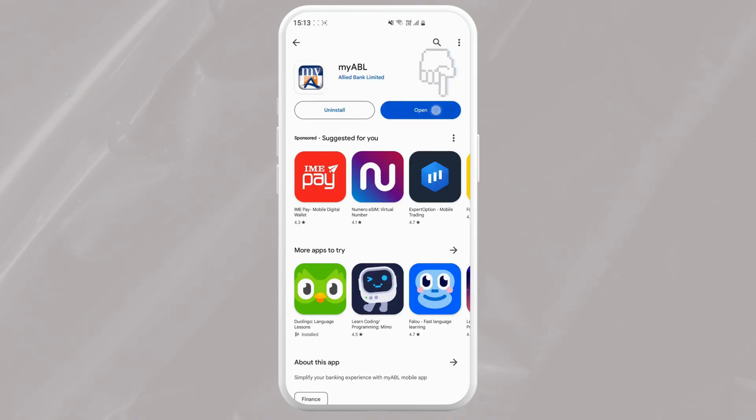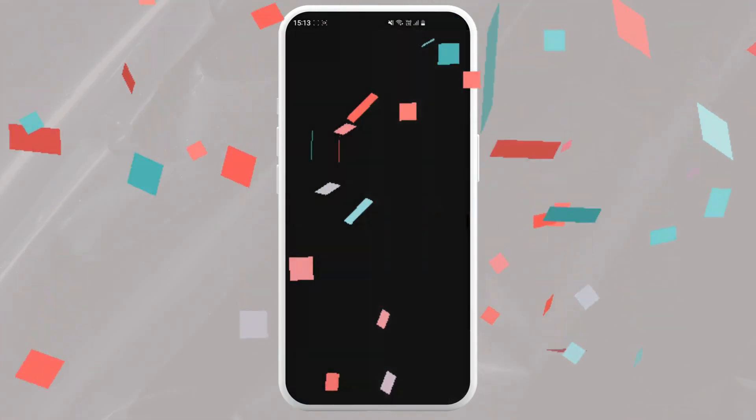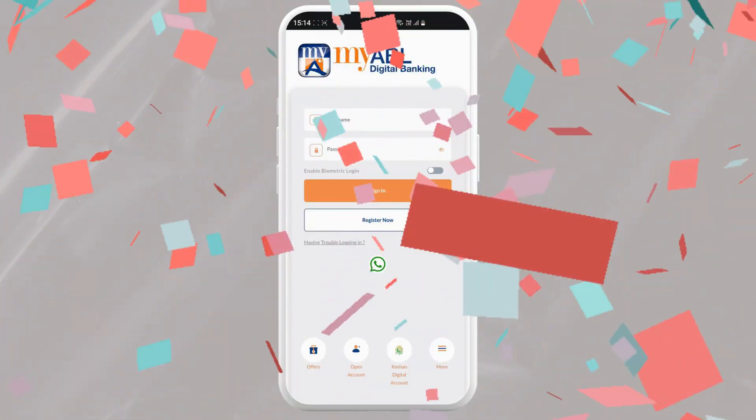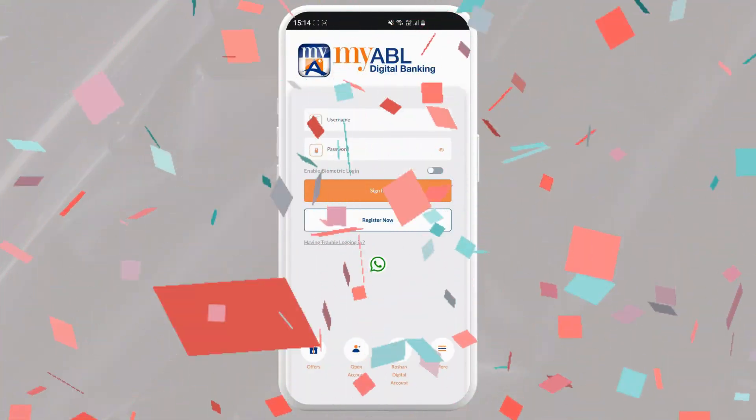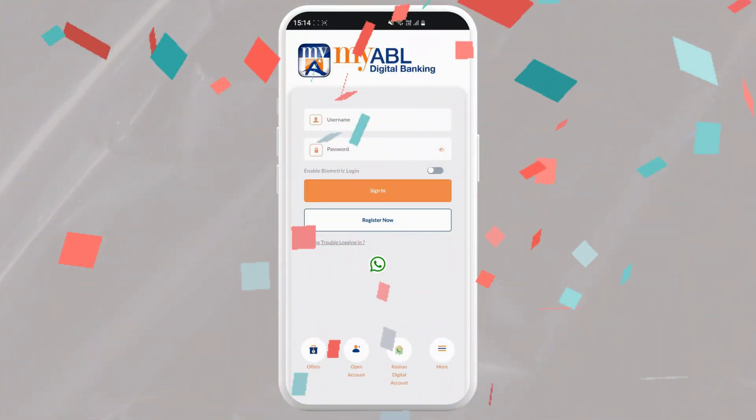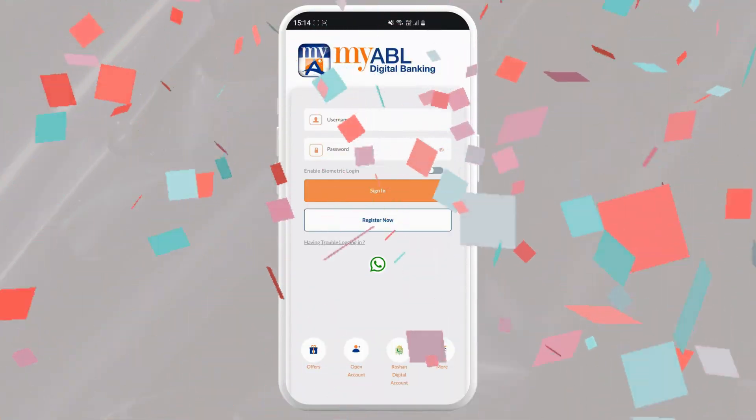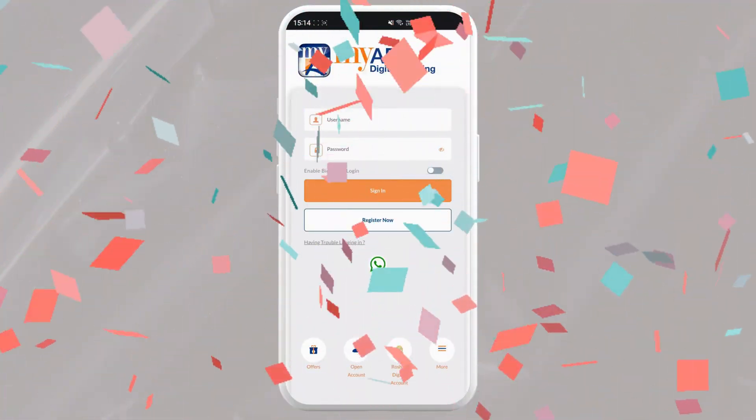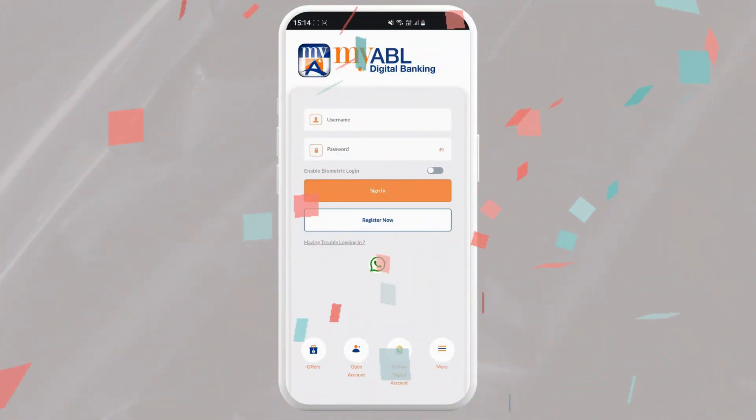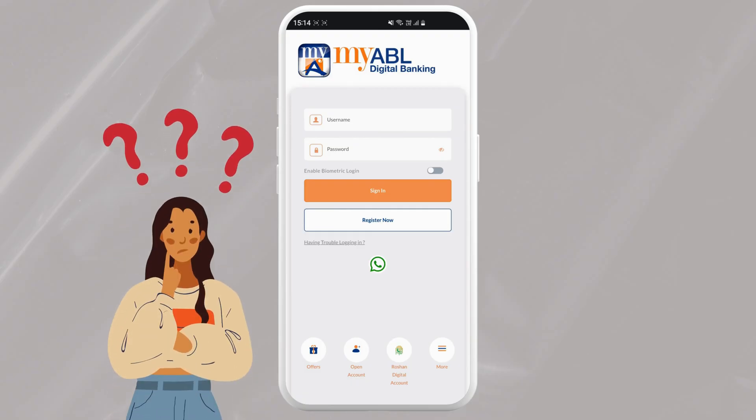And that's it! You have successfully downloaded and launched the My Allied Bank application on your device. Now you can explore all the features it has to offer and enjoy the convenience of mobile banking. If you have any questions or run into any trouble, leave a comment below and I'll try my best to help you guys.